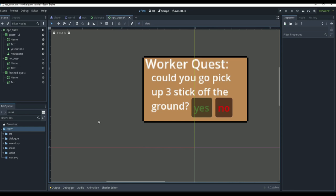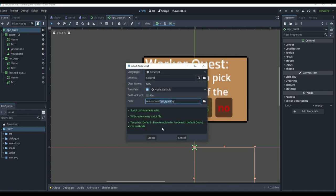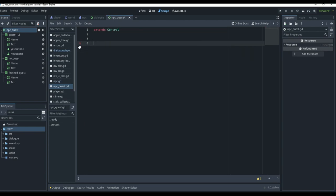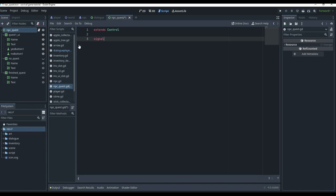Now we need a script to tie everything together — to play the UI, check the player's inventory for how many sticks have been picked up during the quest, and control how all the quests go. For the script, we come up to NPC quest, click new script, and save it as 'npc_quest_script.' The first signal is for whenever we want to close our quest menu, so we can update back to our NPC that we're done with the quest.